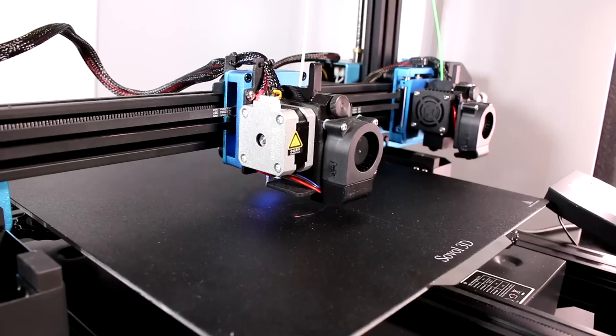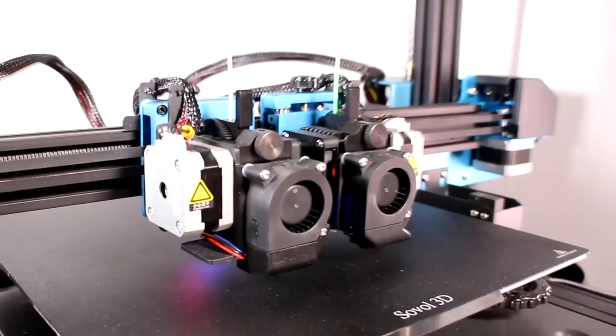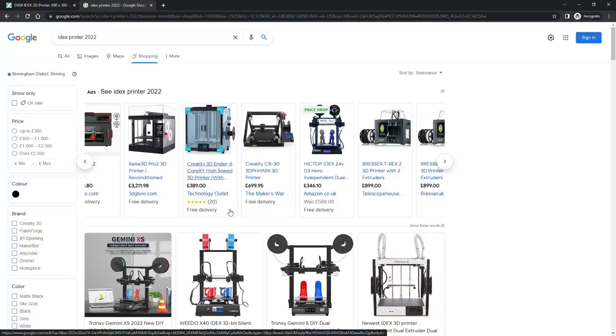This is the SV04 by Sovol. I've done my research, and this is probably the most available, least problematic IDEX out there, but it's also pretty slim pickings. There are not too many options to choose from, especially if your budget is around the $500-$600 mark which is the price of this unit at the time of review.